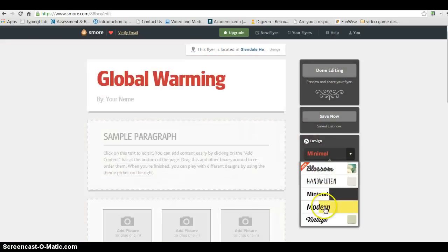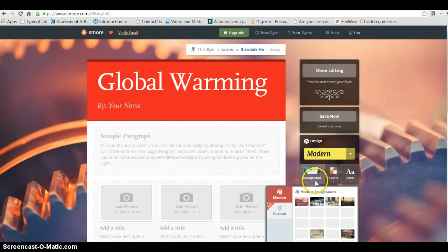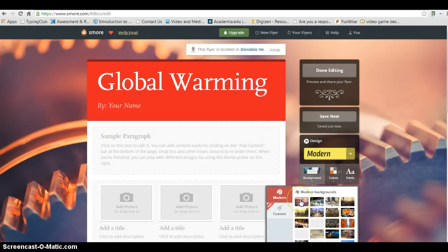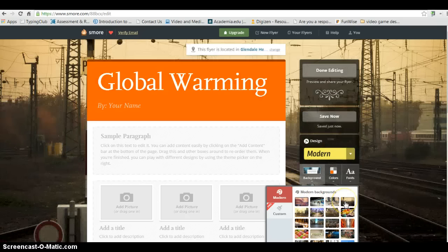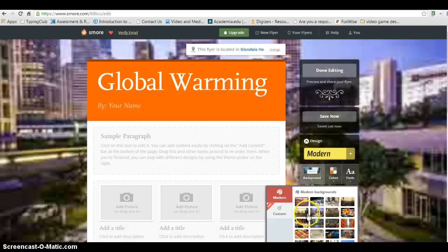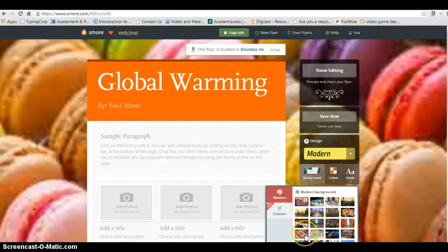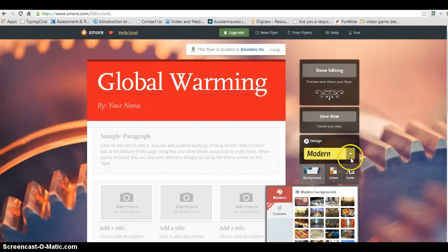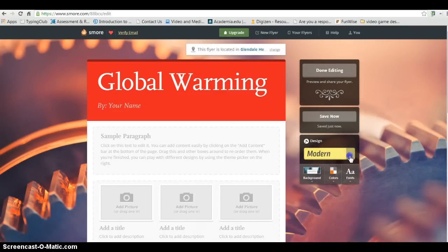But let's take a look at Modern real quick. So if I select Modern, you'll see that there are some different types of pictures that you can use as a background that may or may not be appropriate for your topic. So you're just going to want to make sure to use one that works for your topic.